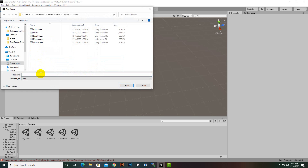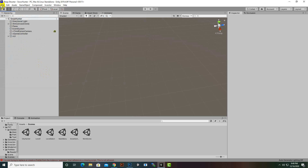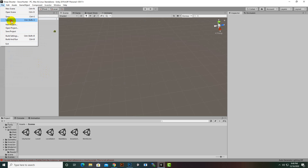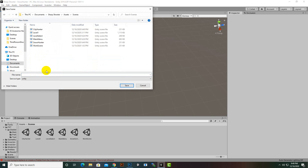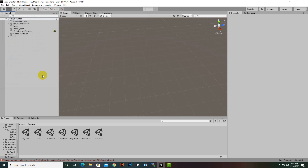We will save the same scene again and name it 'Snow Hunter'. And we will add one more scene — Save As — and name it 'Night Hunter'. So initially we have just created some scenes with these names.